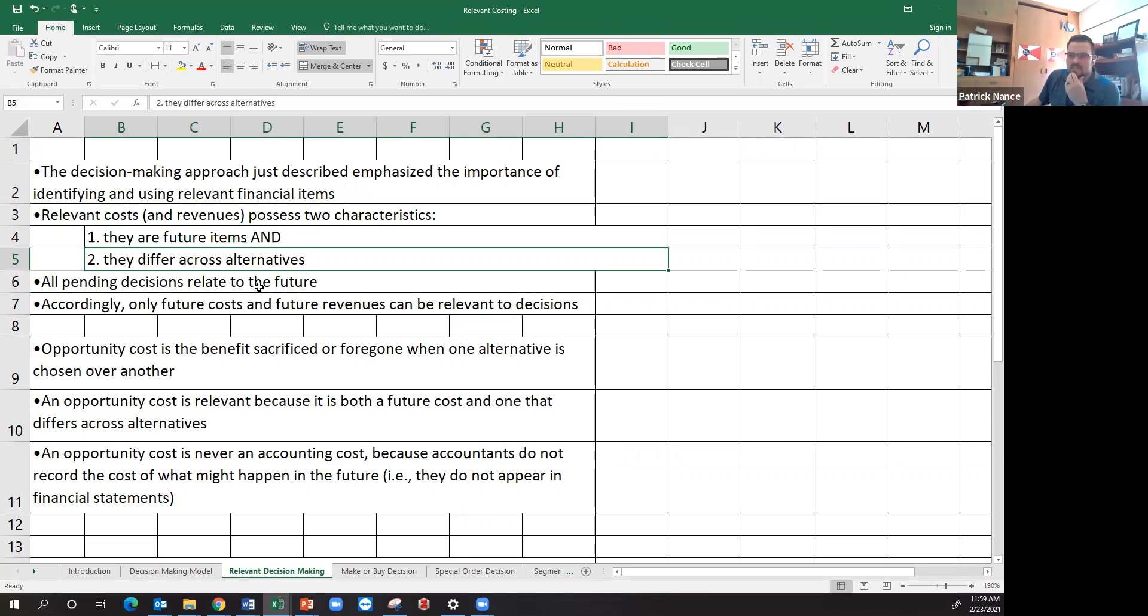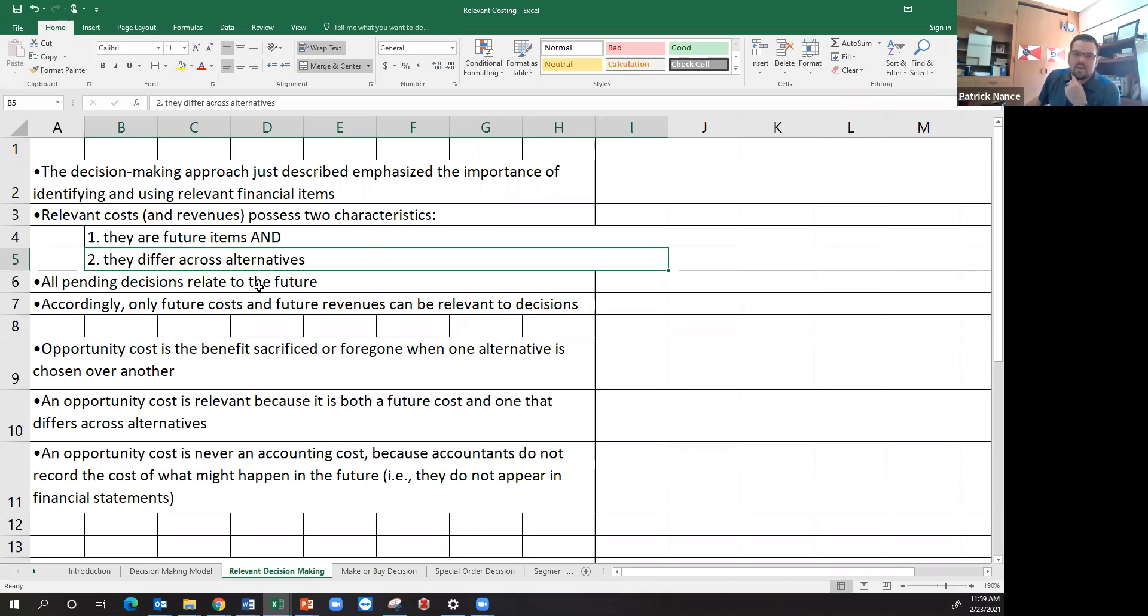Even if it's something that doesn't change no matter which decision I make, then it's also irrelevant because I'm going to spend that money either way. So it's irrelevant to my decision making.